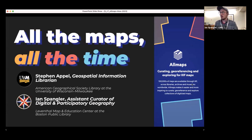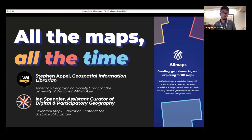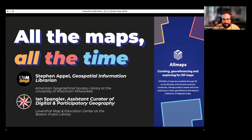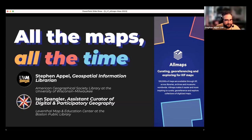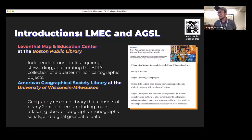Our talk is about how to make digitized map collections more accessible, available, and exciting for map-holding institutions as well as the people they serve. We're excited to talk about All Maps, an open source ecosystem for creating, curating, and sharing georeferenced maps. All Maps makes it really easy to interact with maps from all over the world. Earlier this year we were awarded a Digital Humanities Advancement Grant from the National Endowment for the Humanities to support the development of All Maps and its inclusion in both of our home institutions over the next three years.